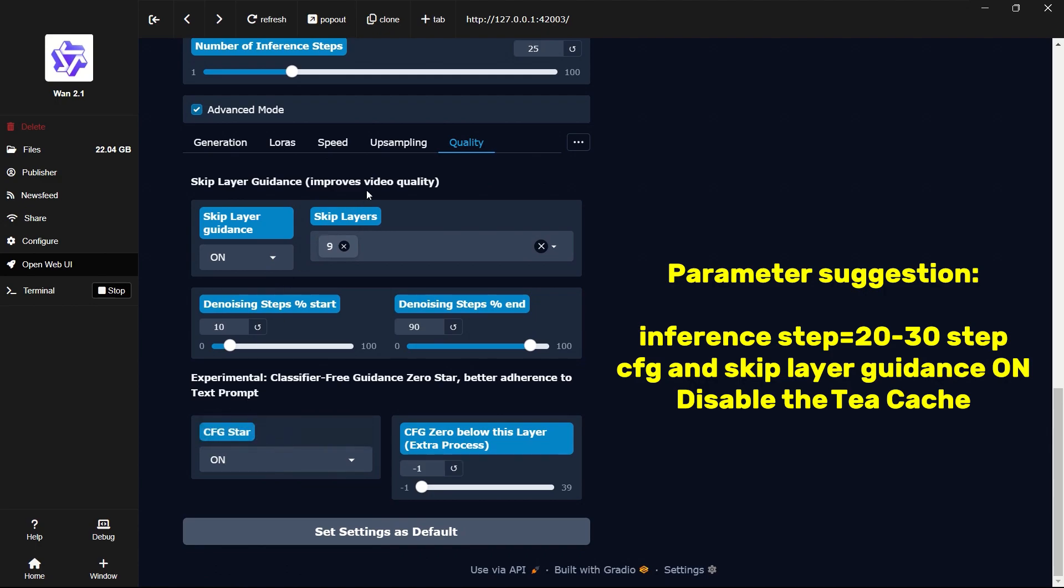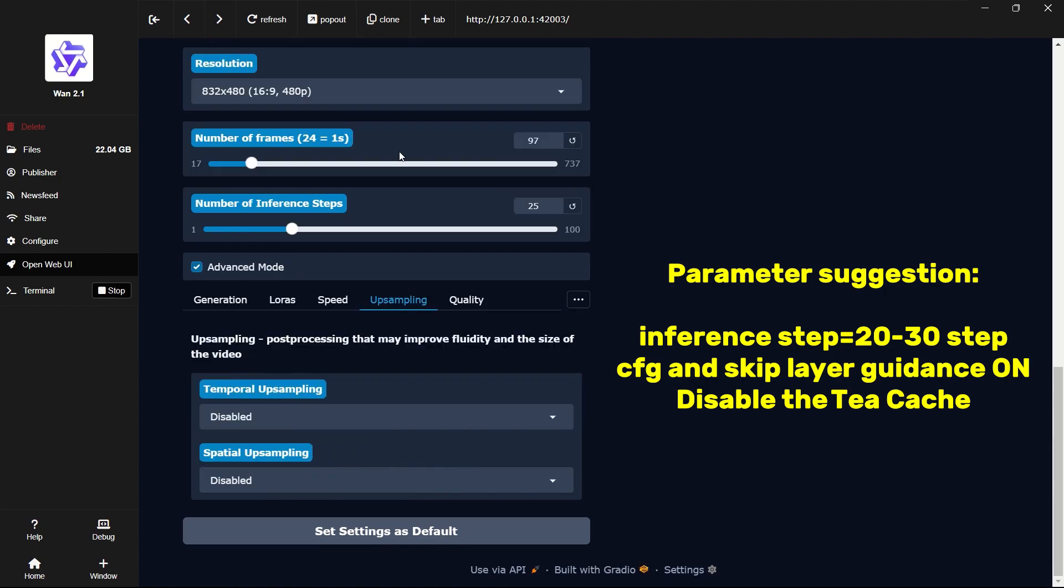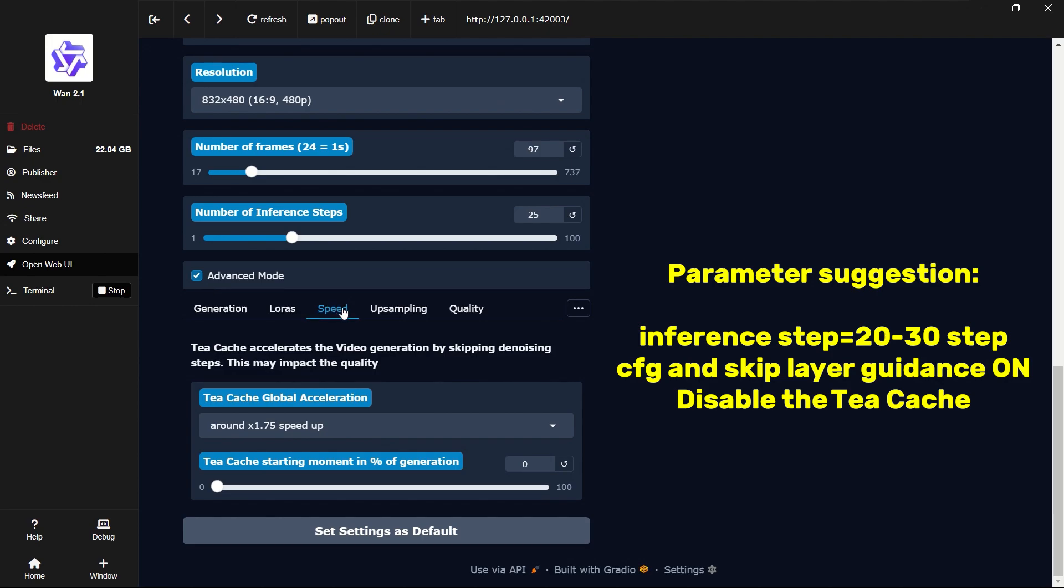Upsampling means upscaling. It enhances the image quality, but takes longer and uses more VRAM. Pick what works best for your setup.